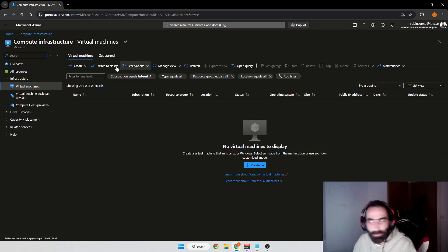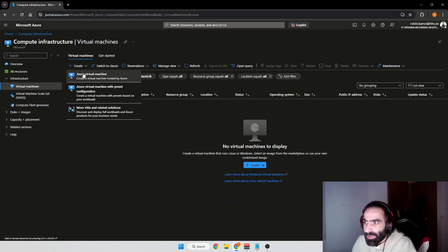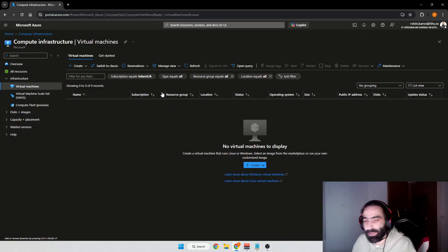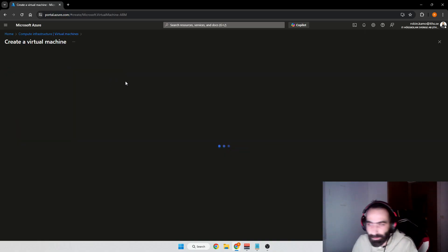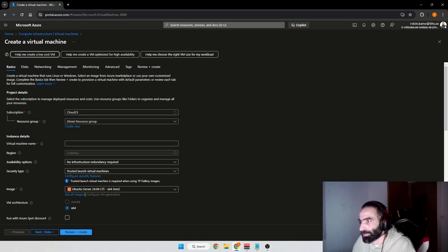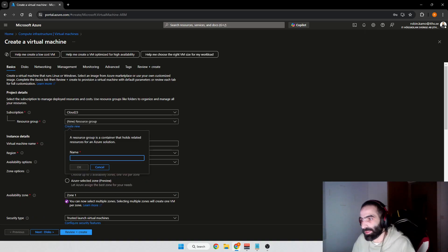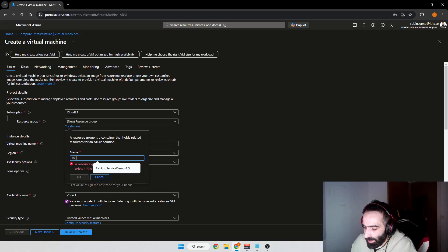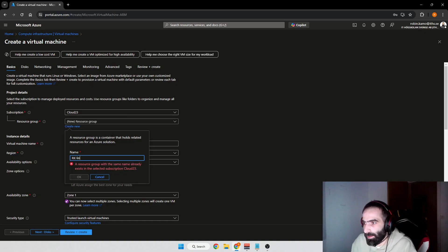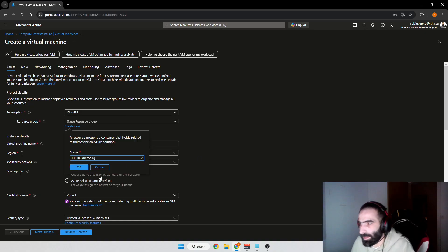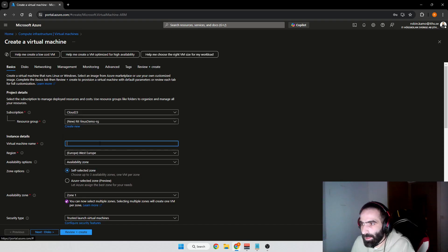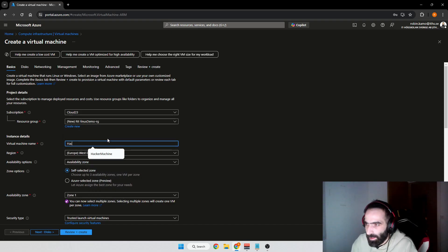We'll press Create, create Azure virtual machine. I'm going to call this RK Virtual Linux Demo or something. We're going to give this a name: Hacker Machine.